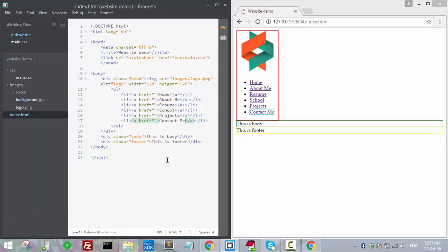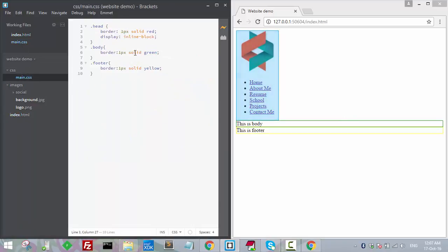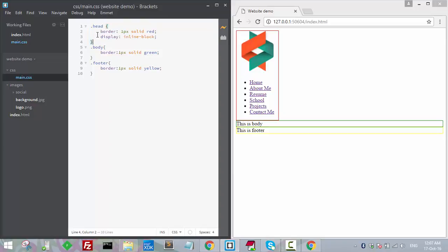Ctrl+S. Now you might say it doesn't look like a proper menu yet. CSS plays a very important role in making any website look good and awesome.